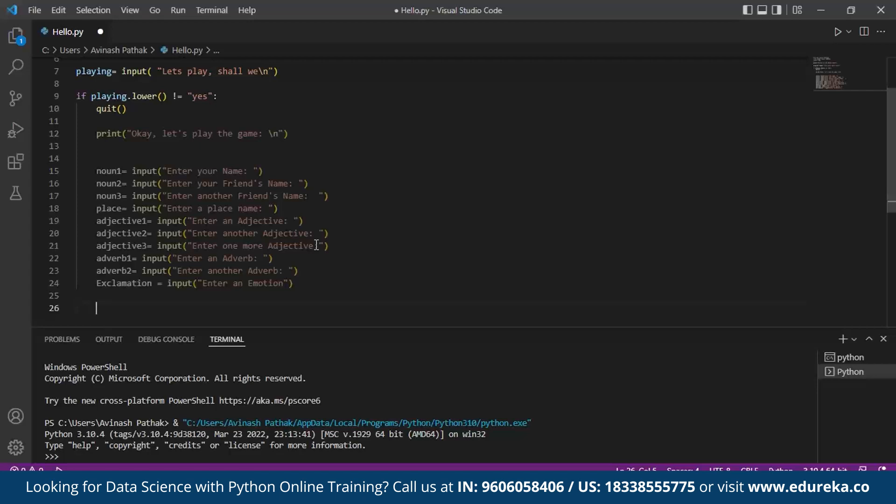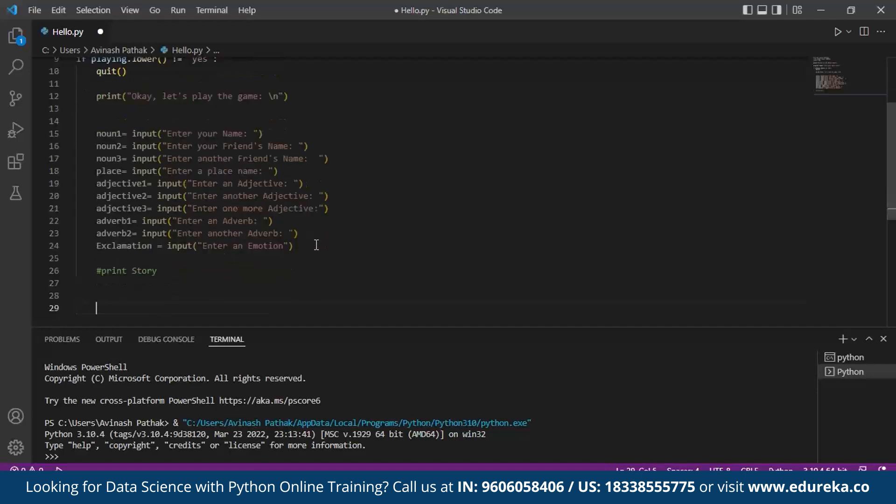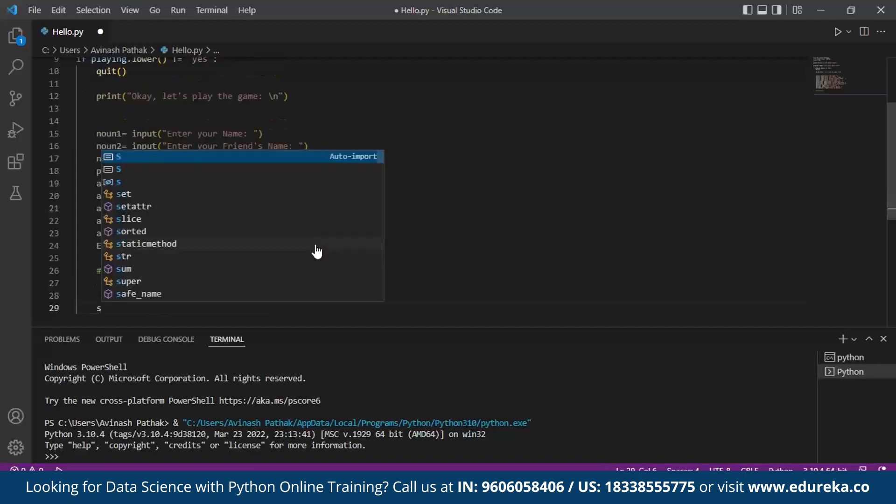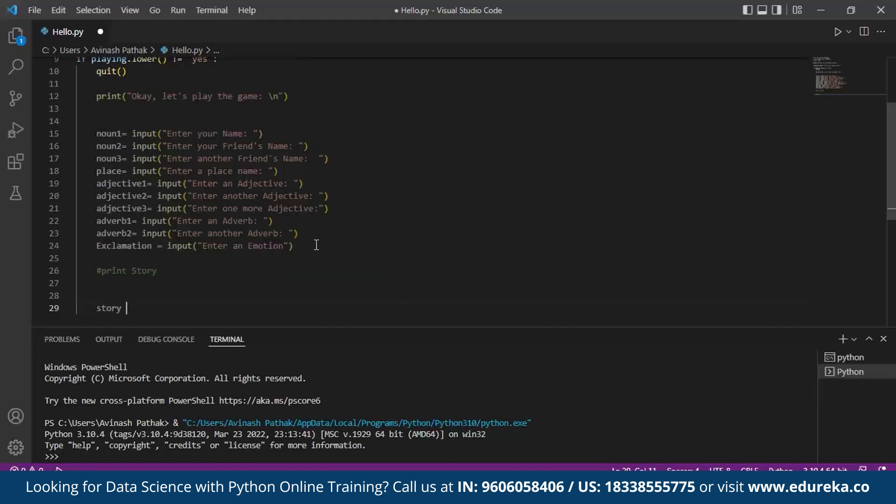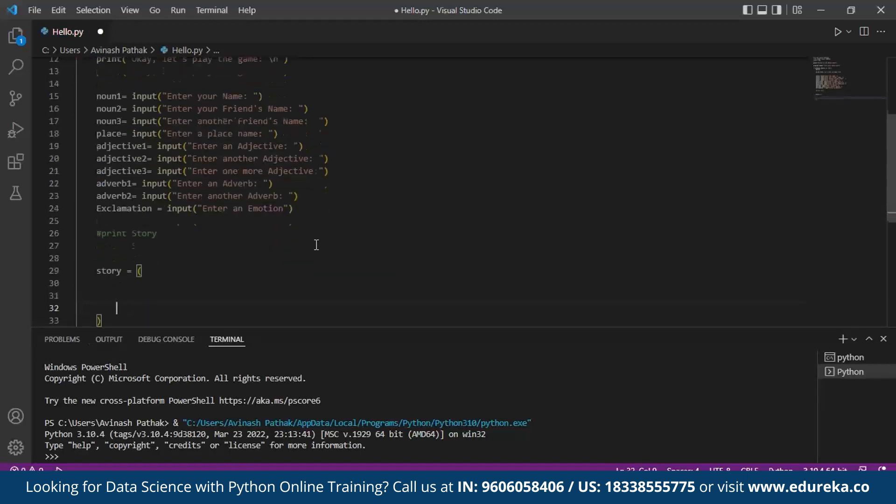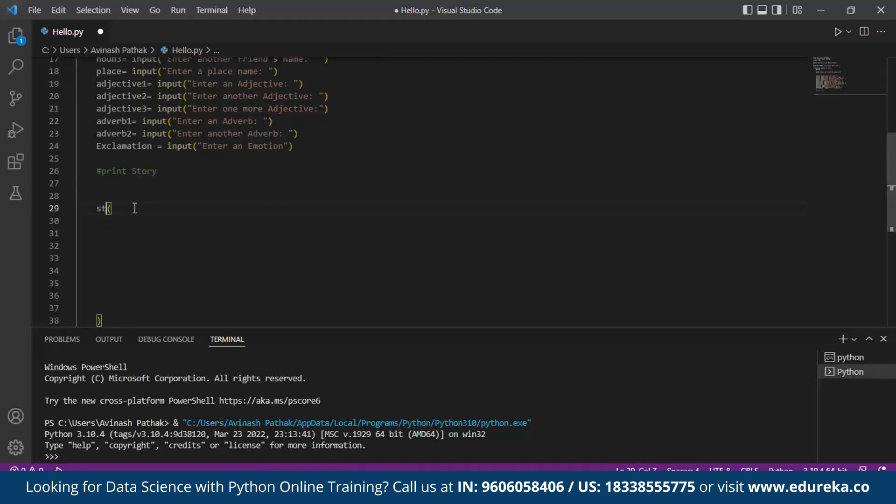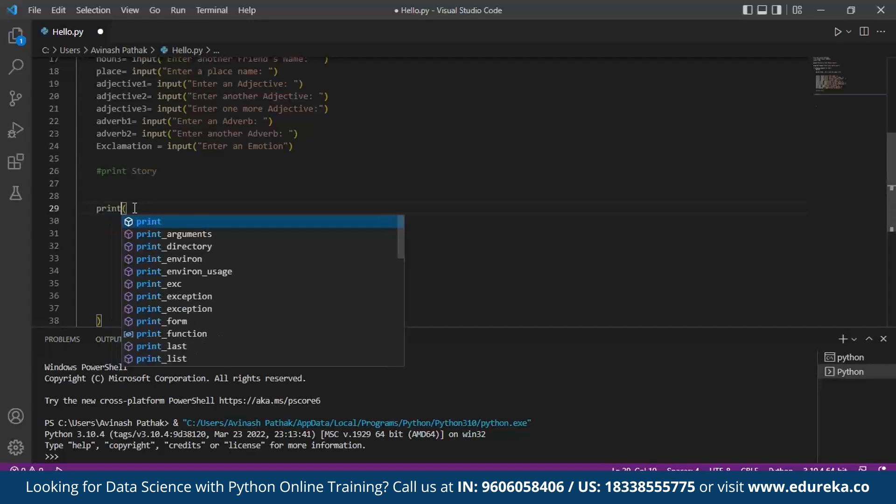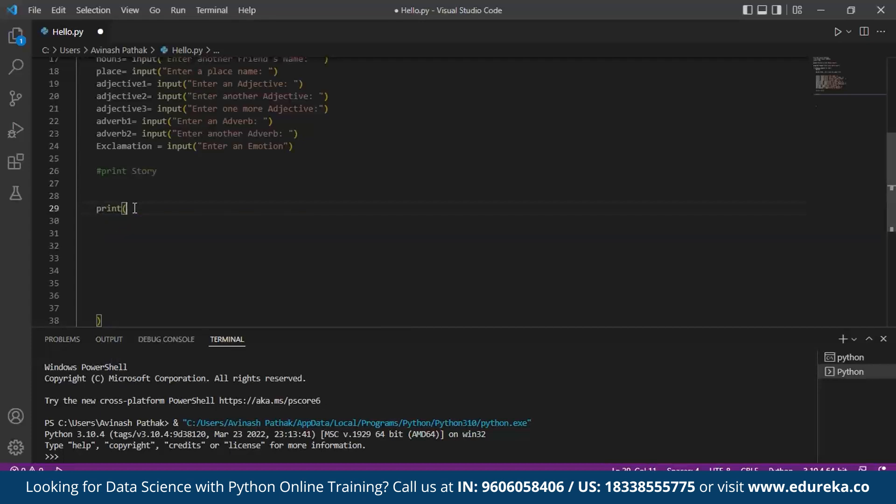Let's design the story for the MADLIB. Here under comments to make it convenient, we write print story under the hashtag for comments. Within that we call a variable story. And under the brackets we print our story, or we can simply call a print function. Under this we can type our story.